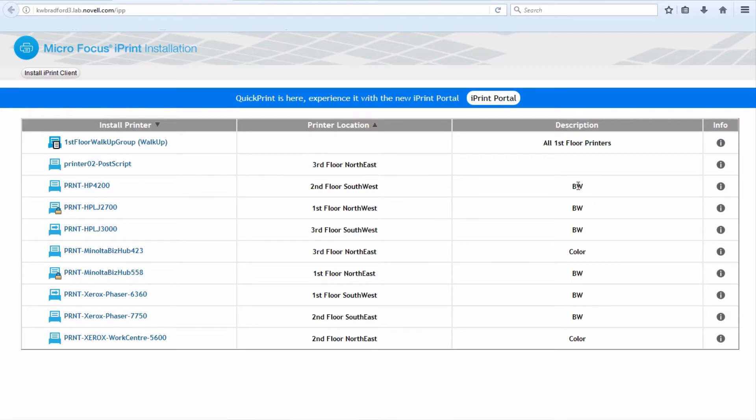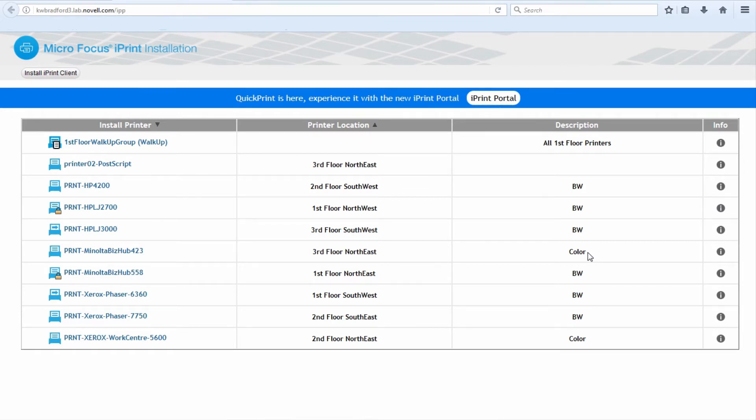I felt the need to put something here, so I called some black and white, some of them color. I don't recommend you use these descriptions. I recommend you use something that is searchable. That'll make sense to your end users, and you'll see why in a moment.